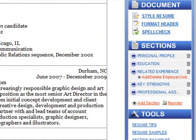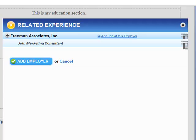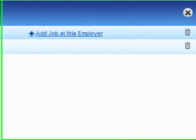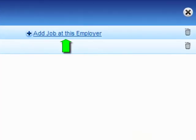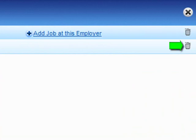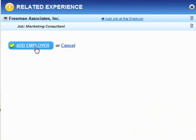Let's say I need to add another employer for this Experience section. I can easily do that by clicking this link and selecting Add Employer. Note that in the same window, I could add another job for a given employer, or delete any employer or job.